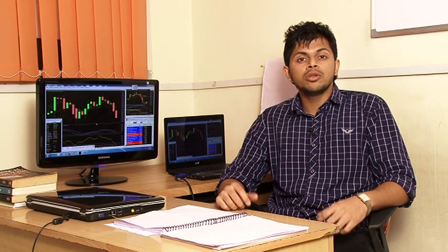Hello friends, my name is Sagar Raut and today I am going to brief you about the different types of analysis in the market.